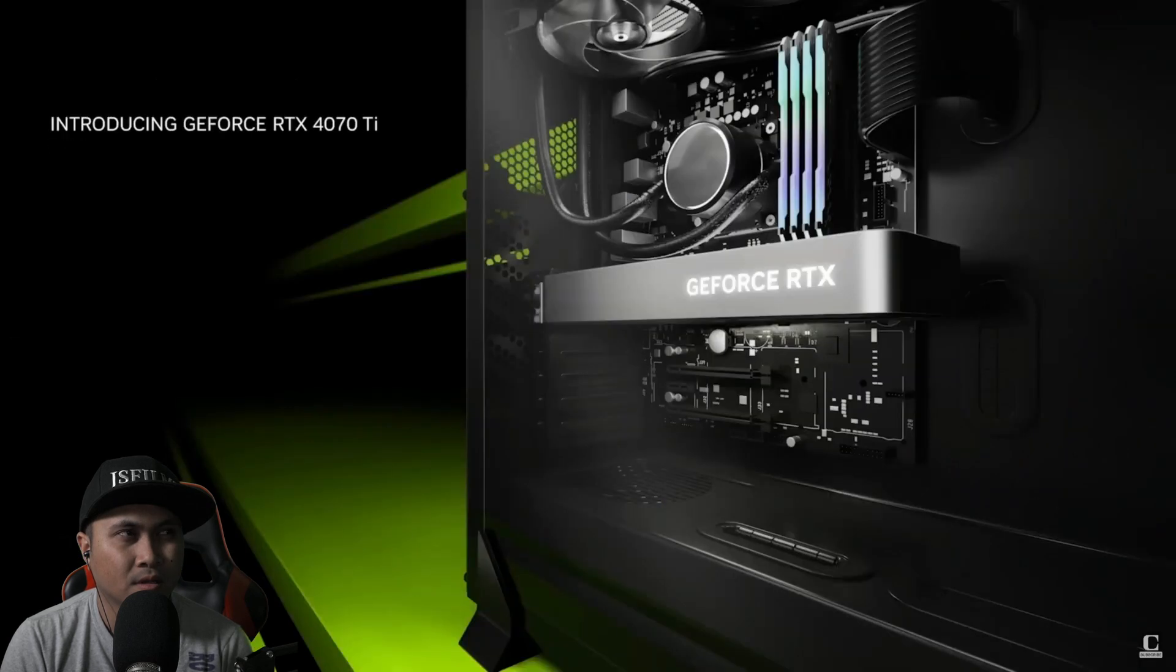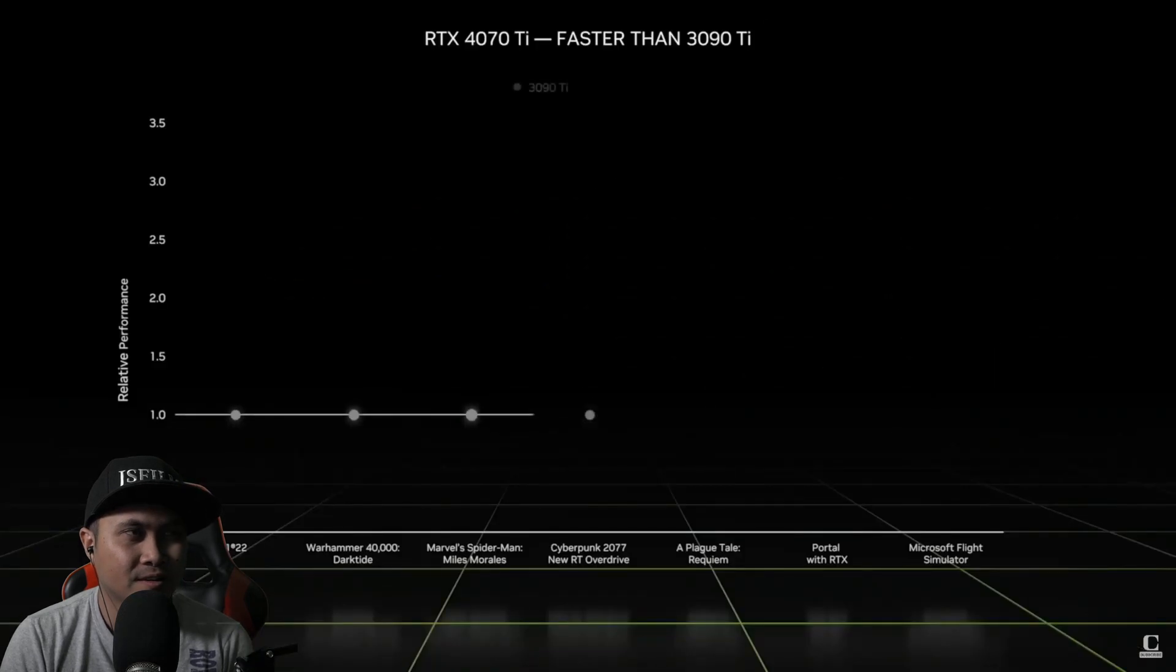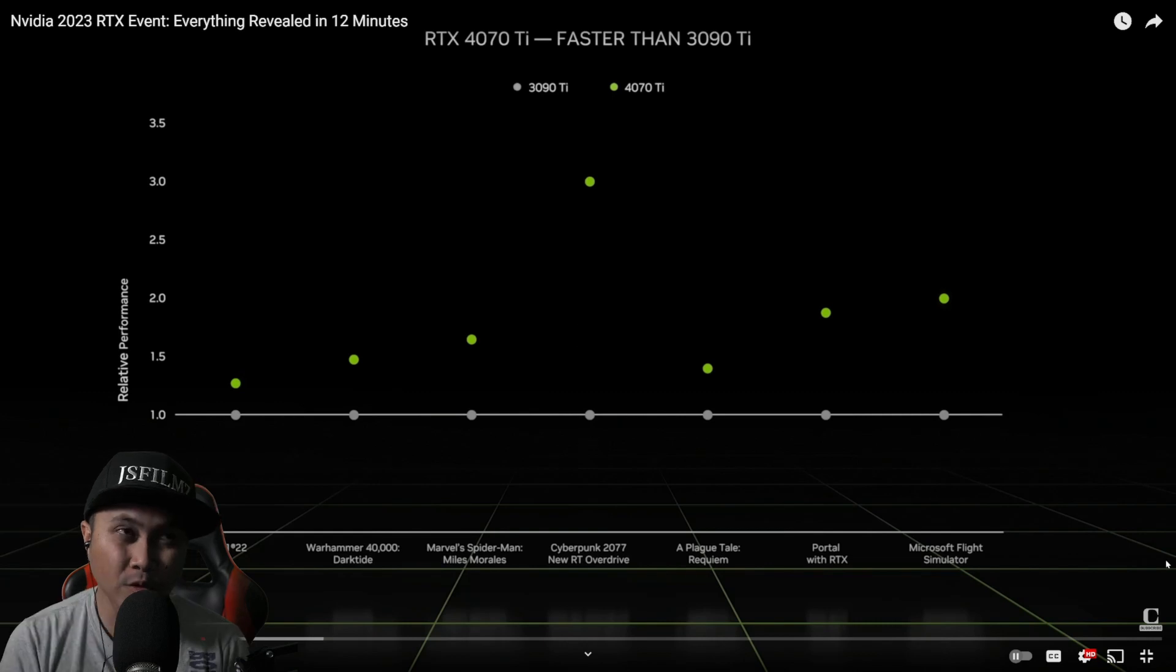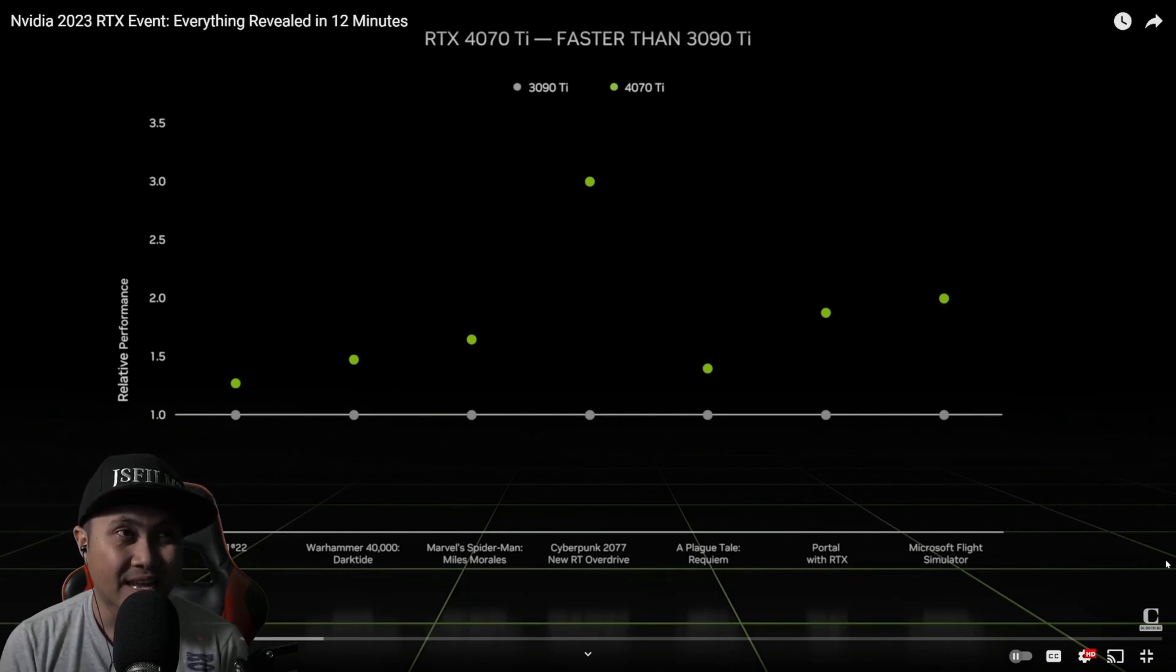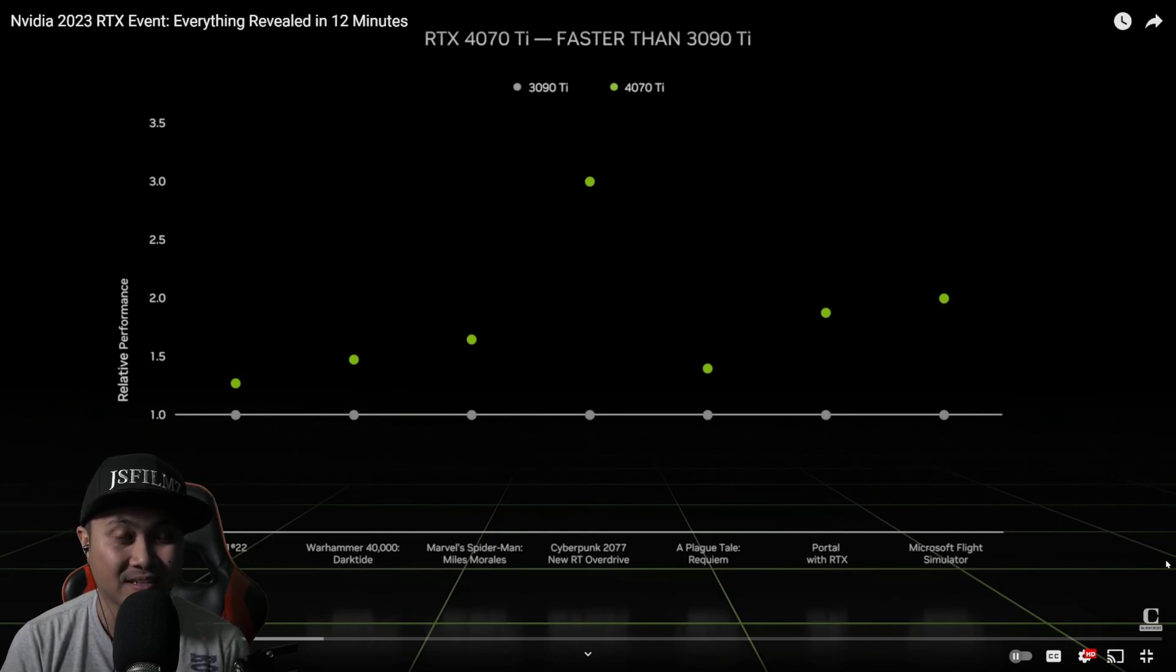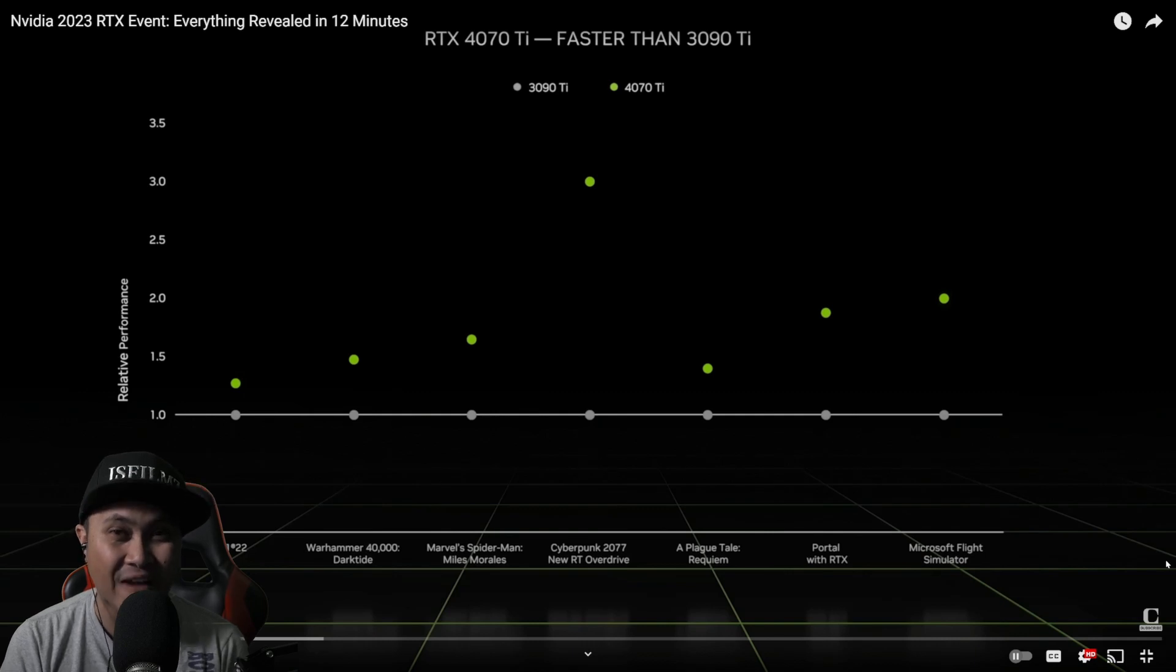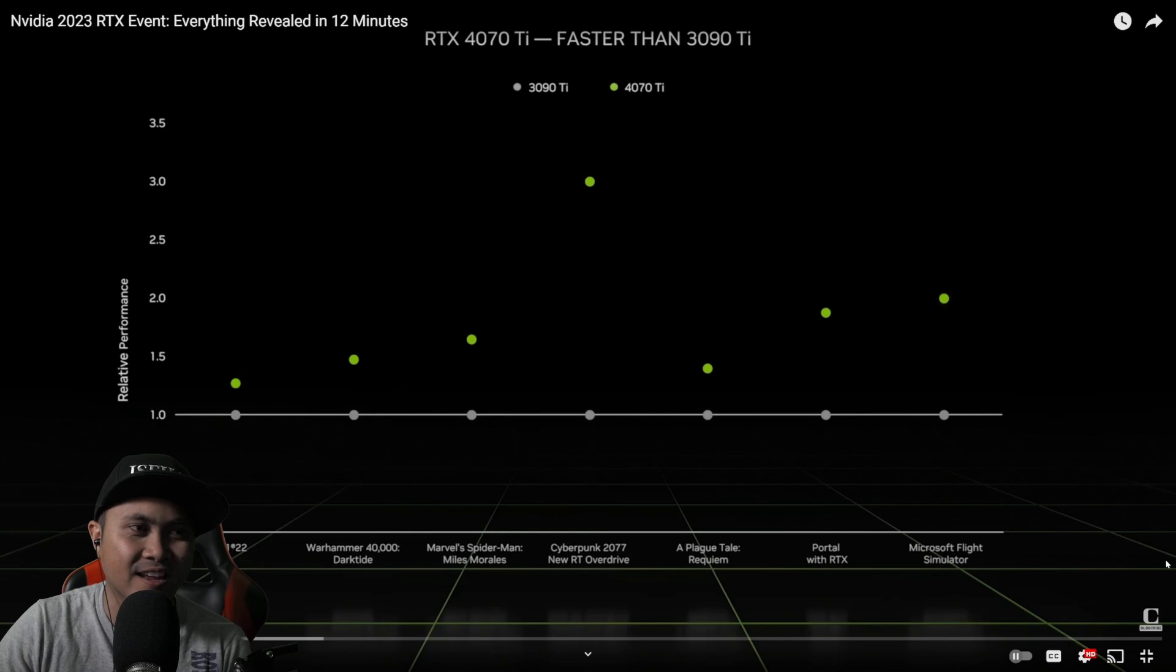Today, I am excited to announce our next GPU in the family, the GeForce RTX 4070 Ti. The RTX 4070 Ti delivers up to three times the performance of our previous flagship. What's crazy about this chart is if you look at the 4070 Ti and where the RTX 3090 Ti is sitting at, that's bananas. For $799, $800, the 4070 Ti is faster than the 3090 Ti. Let that sink in a little bit.